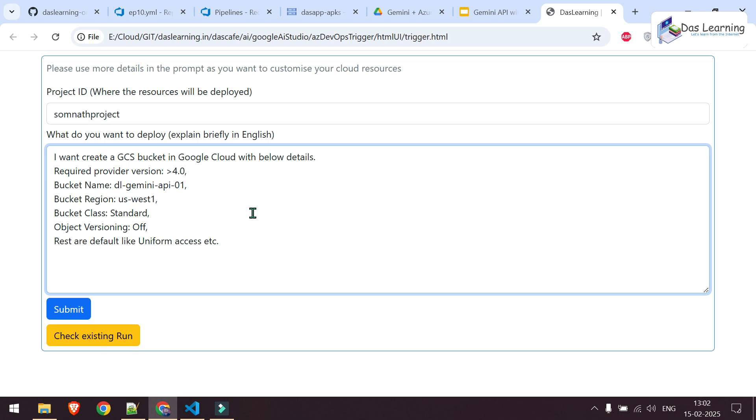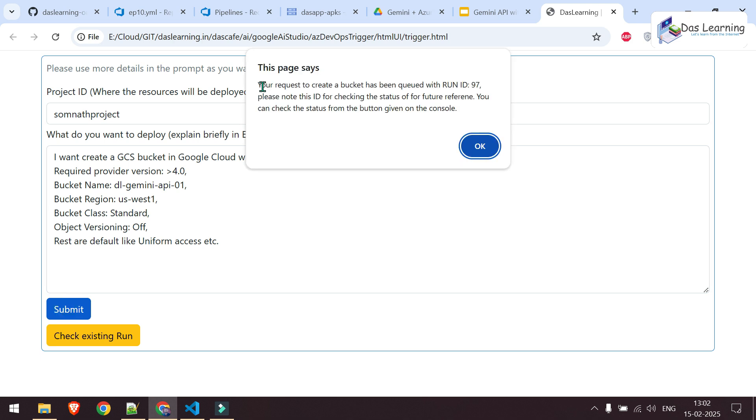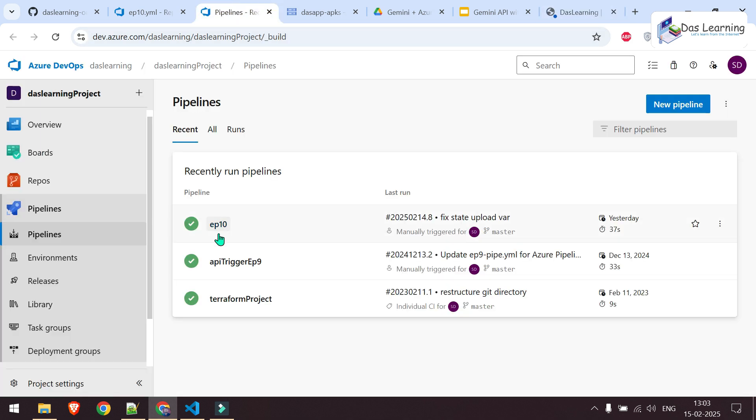And if you are wondering how to set this trigger and anything like that, I will put the link of my previous video where I have explained how we can use Azure DevOps API. And I will also put all the relevant links which might be helpful to understand this video better. Now let me click on the submit button and here I get a response and the run ID of my request is 97.